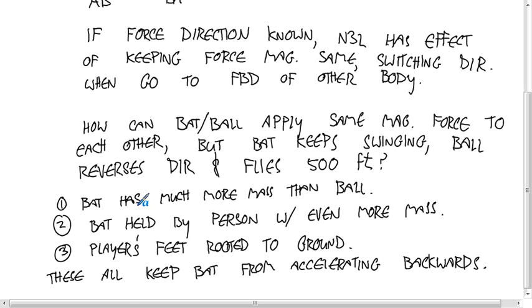Try not to get hung up on things that seem wrong about Newton's Third Law. When you get turned around, think about the soccer example. To apply a big force to the ball means the ball has to apply a big force to you. Remember that kicker for the Denver Broncos who kicked barefoot for years? That guy clearly did not understand Newton's Third Law.